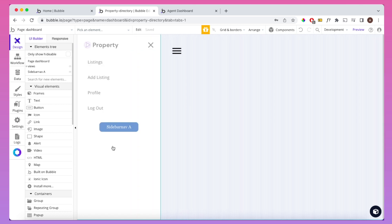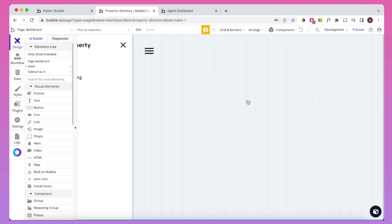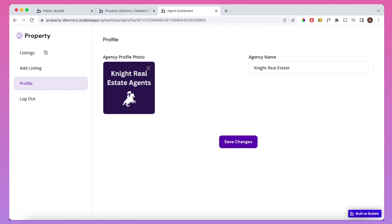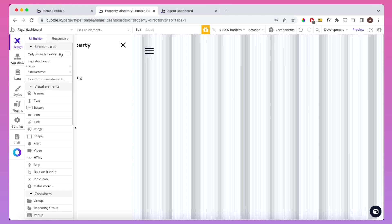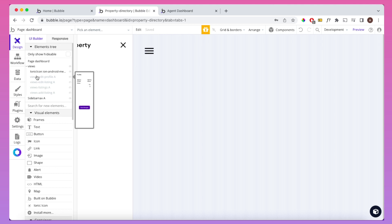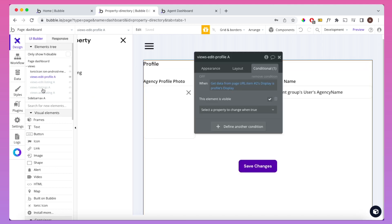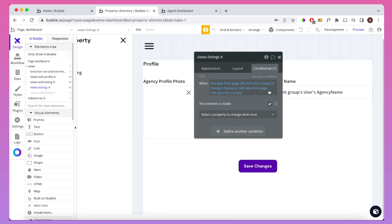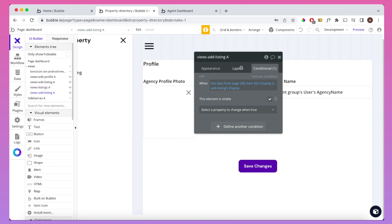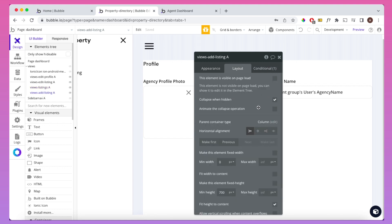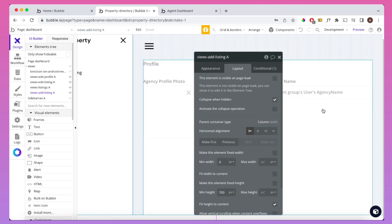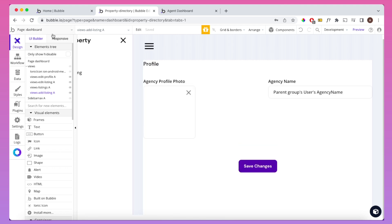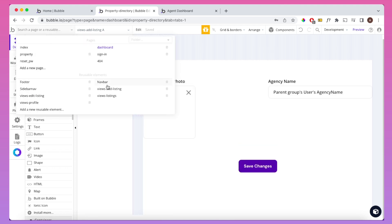Looking at the dashboard page itself, it appears pretty empty when you open it — there's a sidebar nav, but not much else showing by default. That's because all the reusable element views are hidden by default. If you check their layout settings, you'll see they're all set to not visible on page load and collapsed when hidden. In the dropdown menu you can see the four views: 'listings', 'edit listing', 'add listing', and 'profile'.